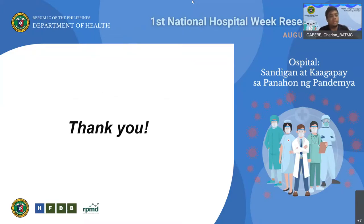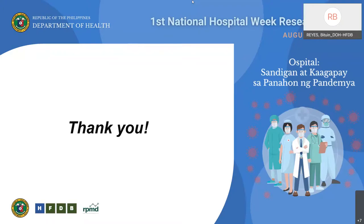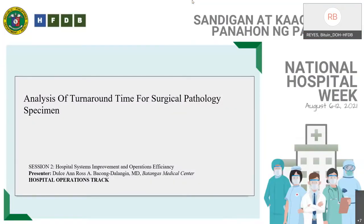Thank you very much, Dr. Cabebe, for your wonderful presentation. Apologies to our audience for the technical difficulty we had earlier. If you have any questions, please post them at the Q&A panel or in the chat panel. We will continue with the second presentation to be delivered by Dr. Dulce Ann Ross Bahong-Dalangin. You have the floor.